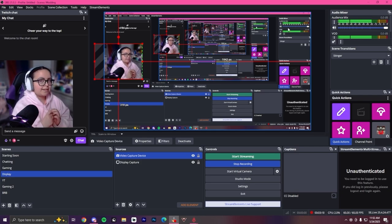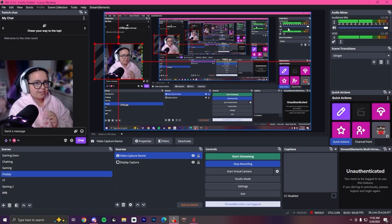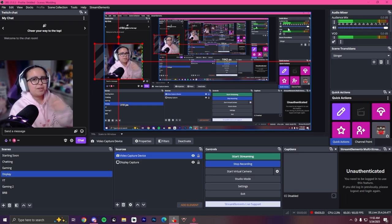But yeah, that is how to use your virtual camera. Thank you so much for watching and I will see you guys in the next one. Bye!